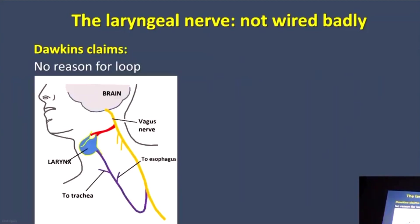Dawkins and many other atheists claim one of the first examples of bad design is the recurrent laryngeal nerve. The larynx is shown in blue, and there's one nerve that goes straight from the brain to the larynx shown in red, but in purple you can see a nerve that loops down and comes back up to the larynx. Dawkins looks at that looping recurrent laryngeal nerve and quickly concludes that it doesn't look right — so he calls it a bad design.